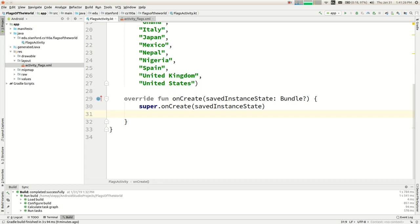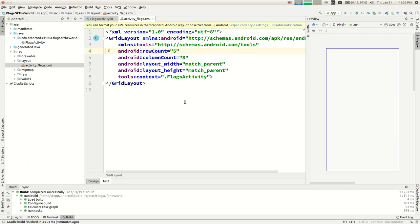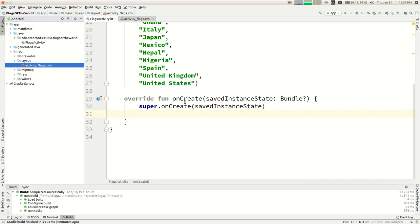The designers of Android felt it was easier or better to specify layout in XML rather than writing Kotlin code for it. A lot of people prefer what you'd call declarative user interfaces, as opposed to a procedural user interface, which would be code — do this, do this, do that. Declarative is just 'here's generally what I want, go make it happen.'